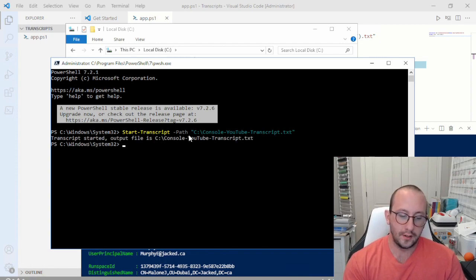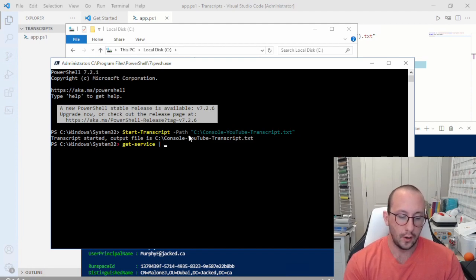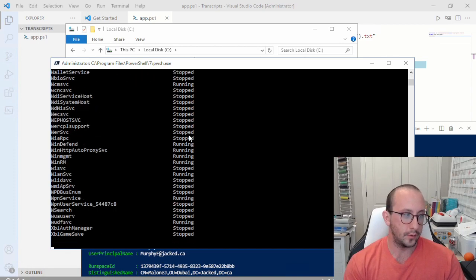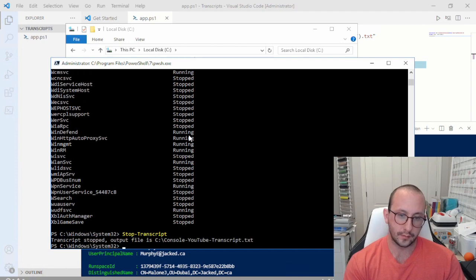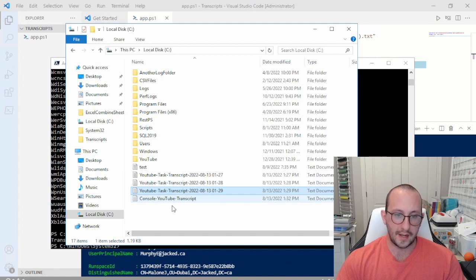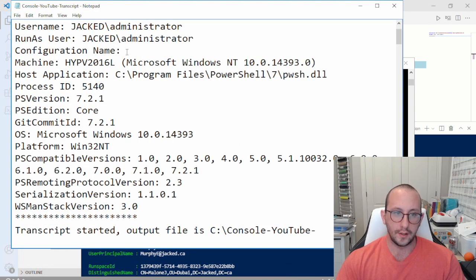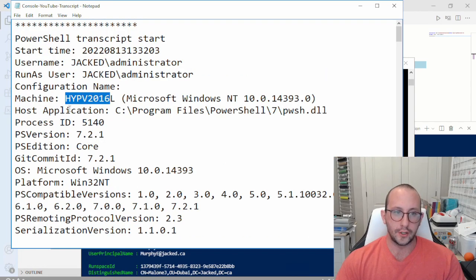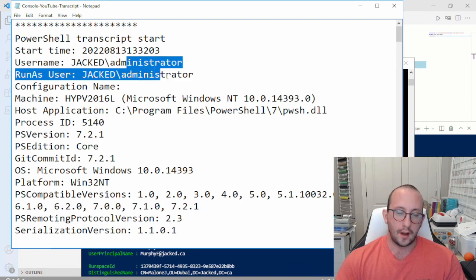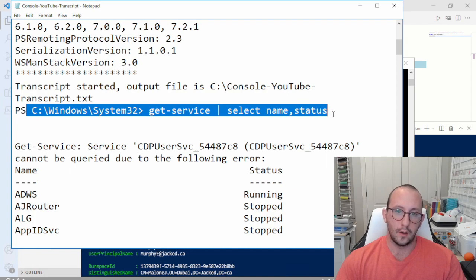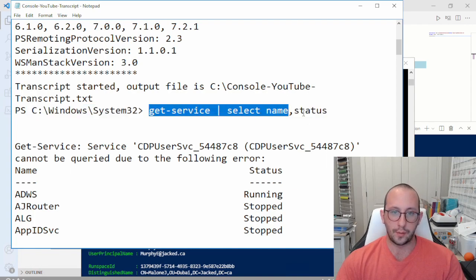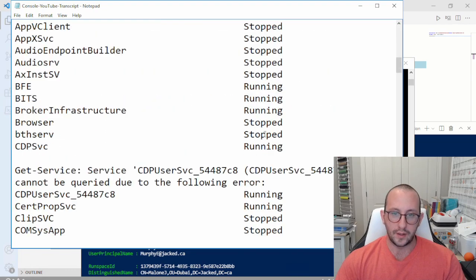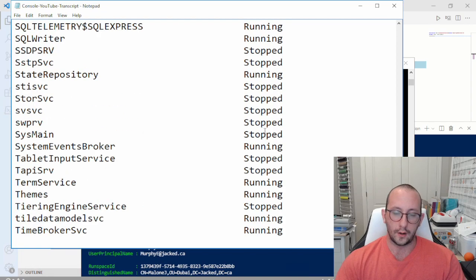Our transcript has started. Now let's say we want to get all services but limit it to only select the name and status — so Get-Service piped to Select-Object name, status. We execute that and get all our services. Then we just run Stop-Transcript. If we open the file, we have all the information: configuration name, host application, process ID, the username it ran as, and we can see exactly what was run — Get-Service piped to Select-Object name, status — along with the exact output we saw on the console.